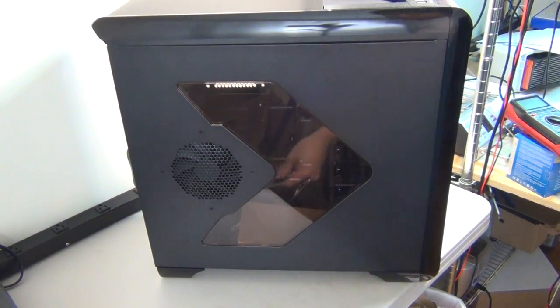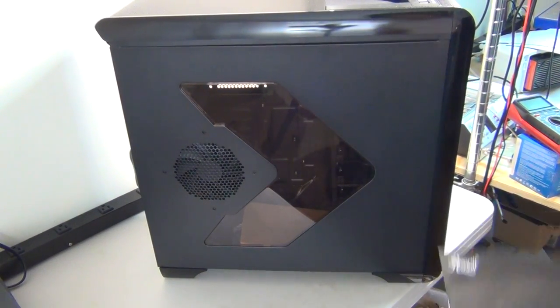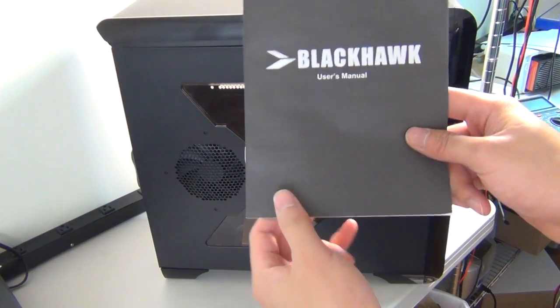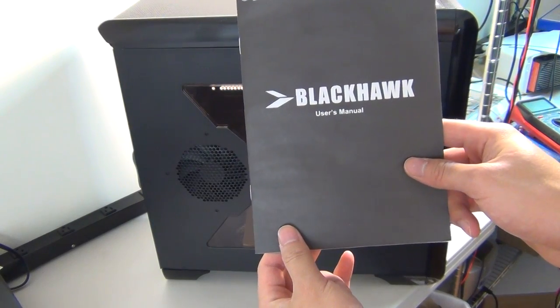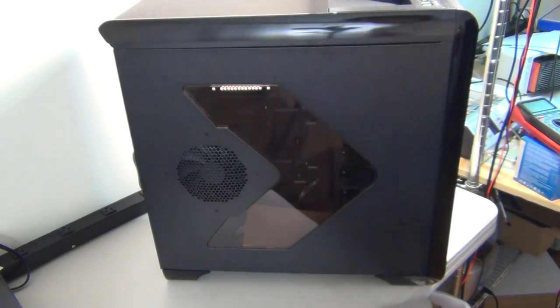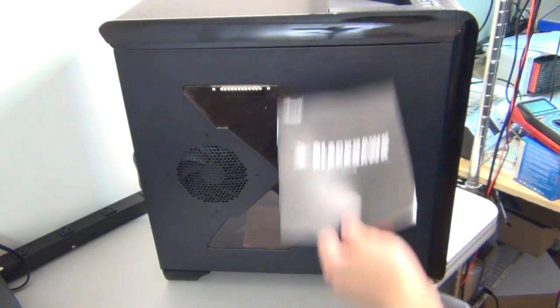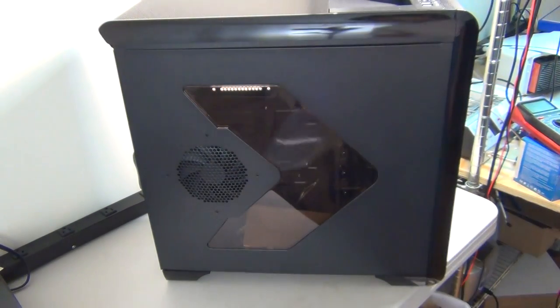Hello, this is a product review video for the Rosewill Blackhawk. This is a gaming case.